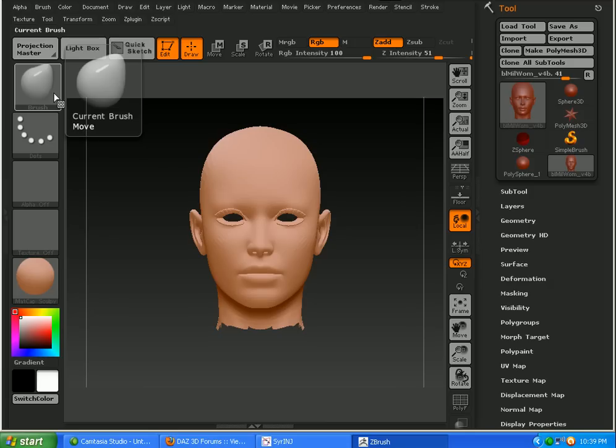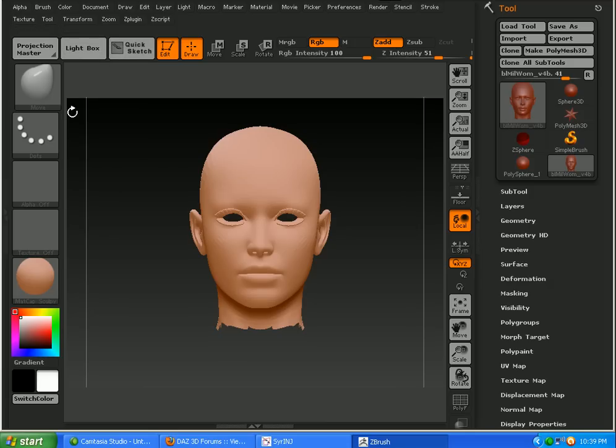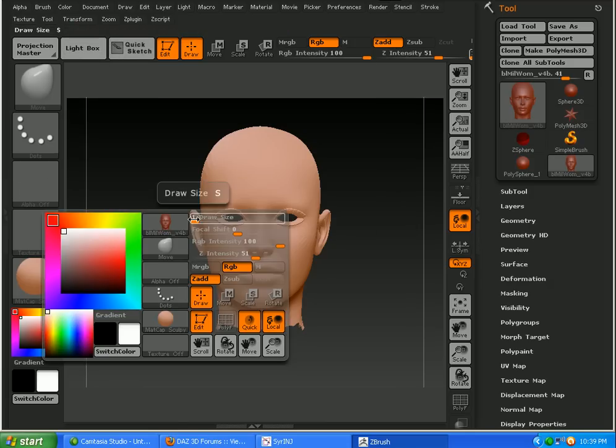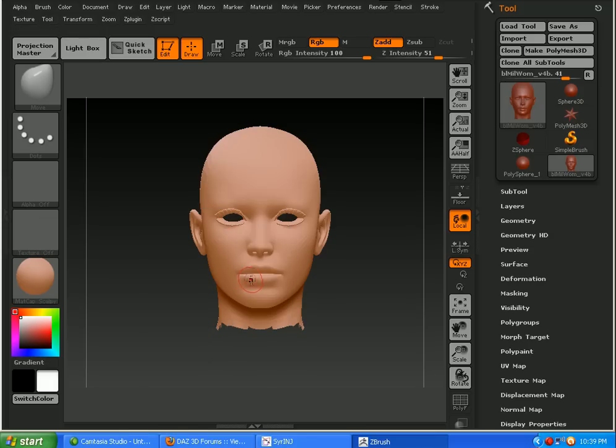What I'm going to do is use some of my standard brushes. Warp the face. Move things around. And get things started here. I'm not going to do anything too extravagant.